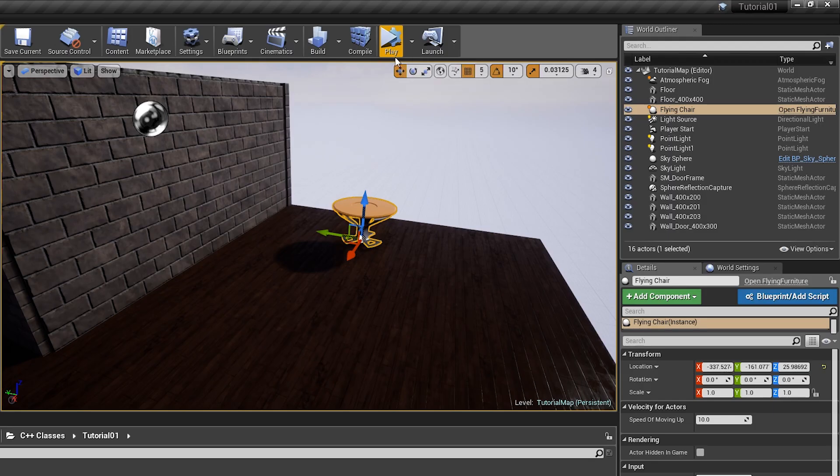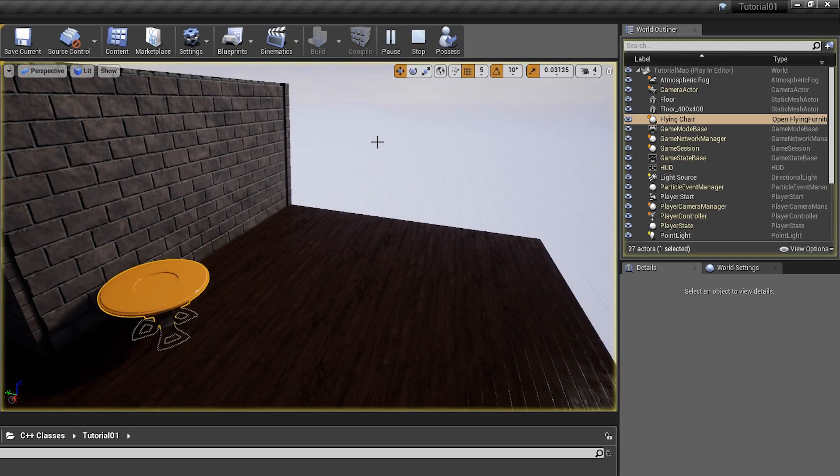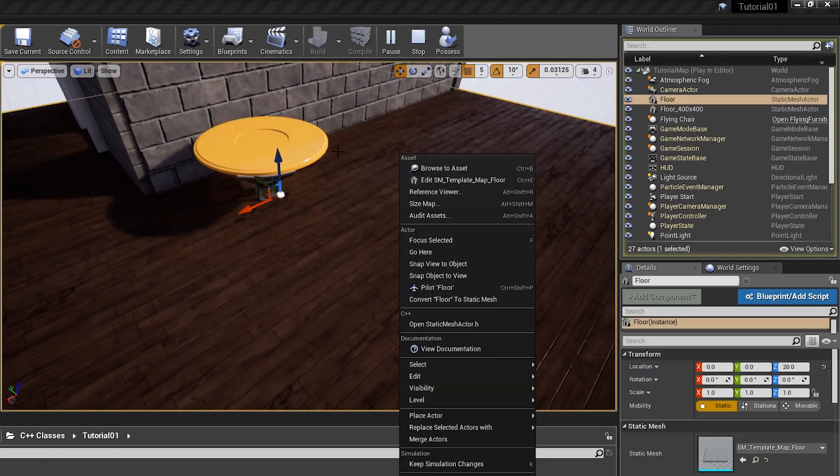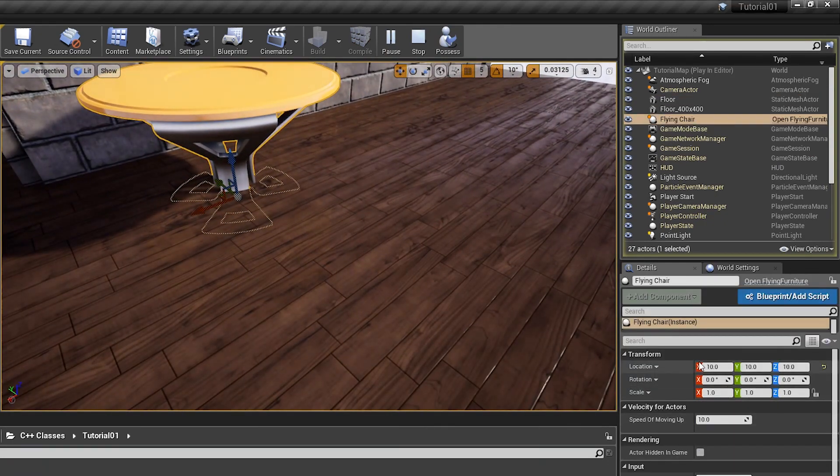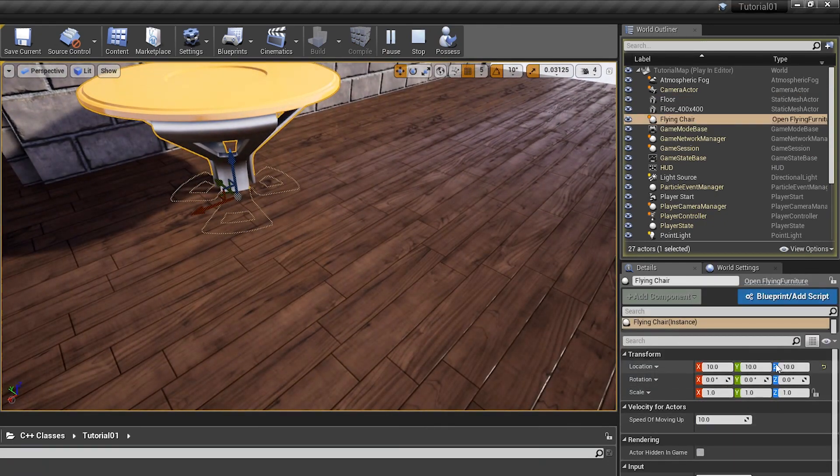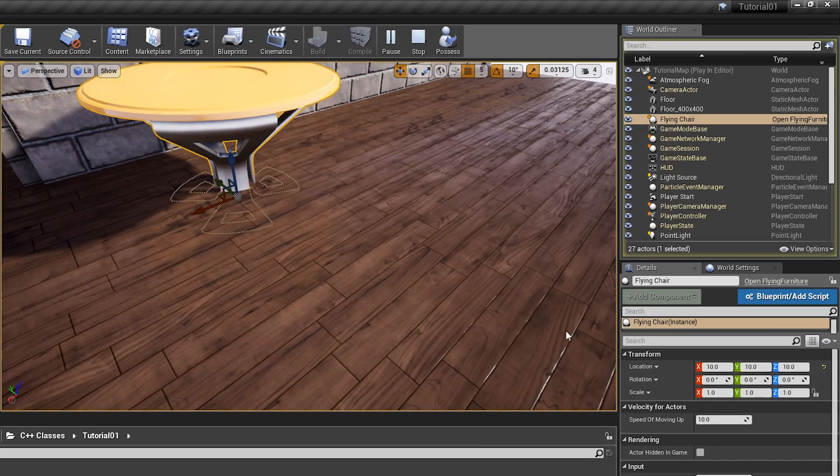And, when I hit play, as you can see, location is changed to 10, 10, and 10.